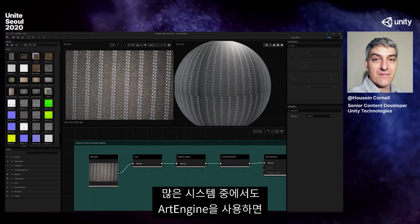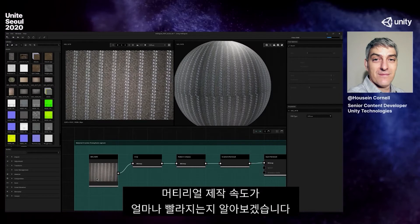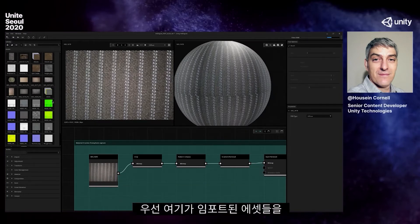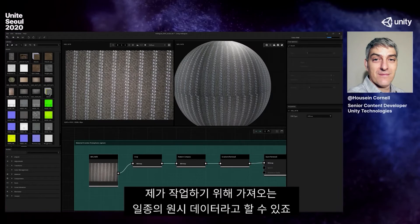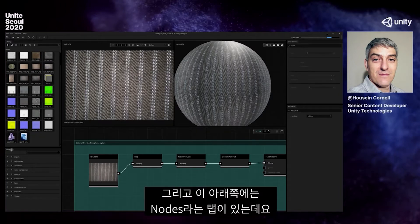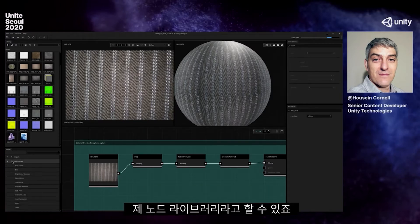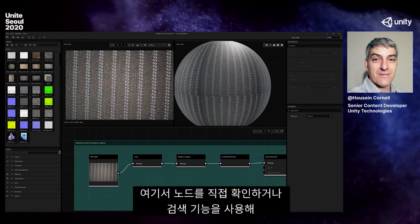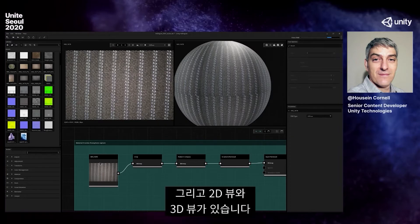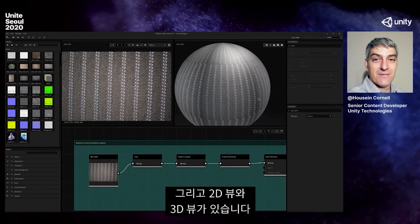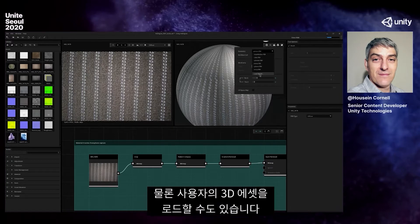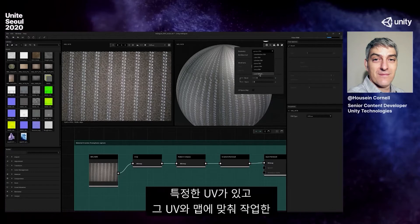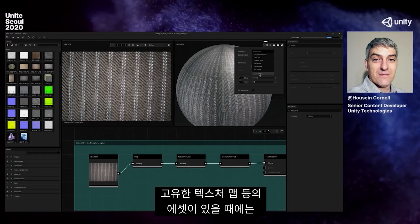Why would I use Art Engine over any other system for speeding up material creation? First, I want to show that this is where my library of imported assets live — the raw data I'm bringing in to work on. Down below I have a node library where I can search and select nodes. We also have a 2D view and a 3D view. It has basic shapes, and you can also load your own 3D assets with their own UVs.